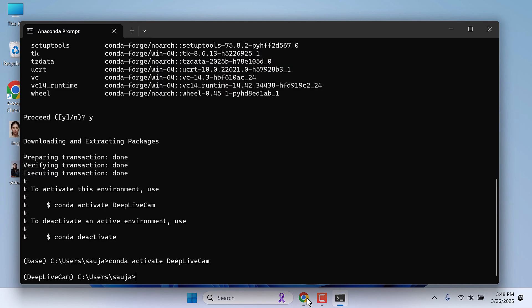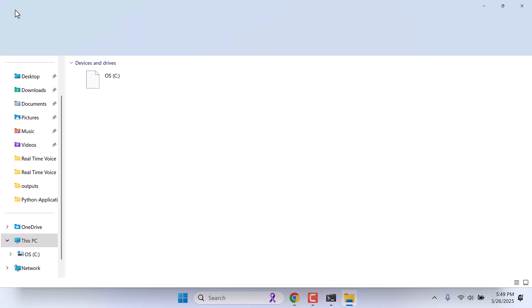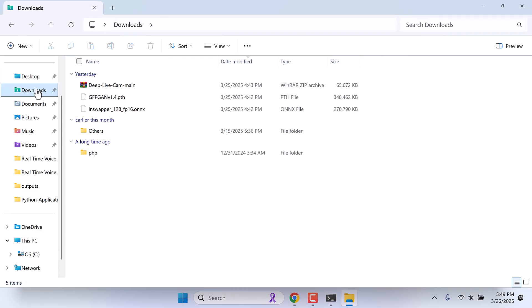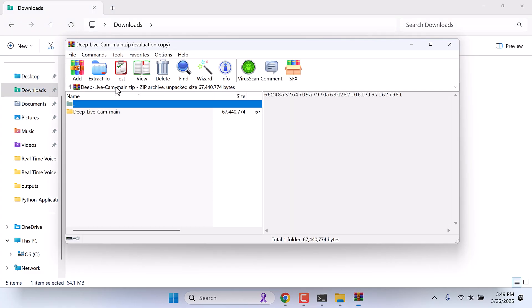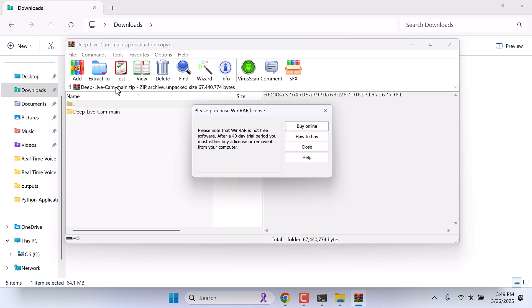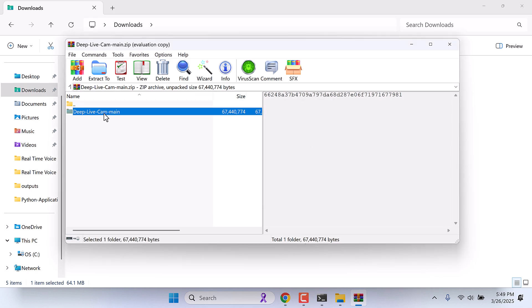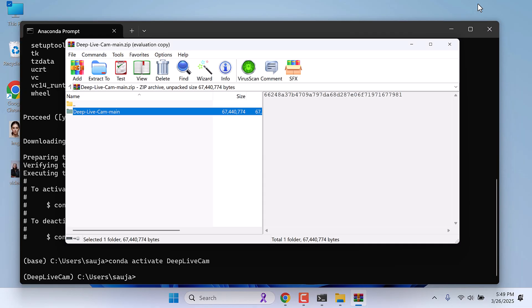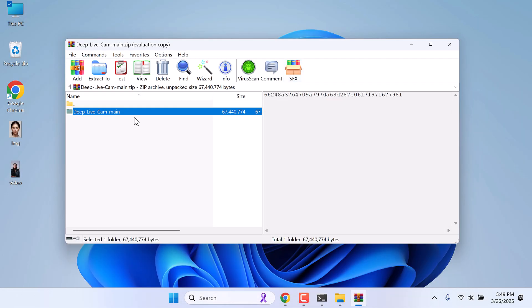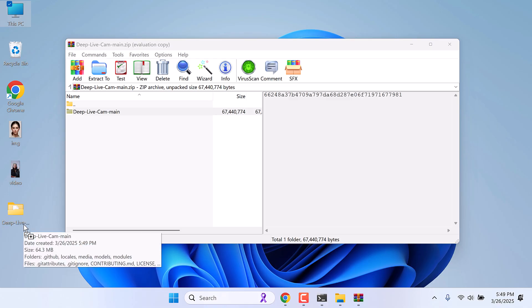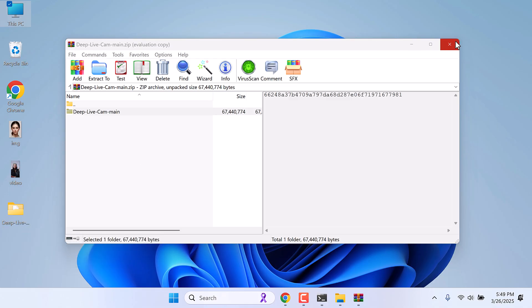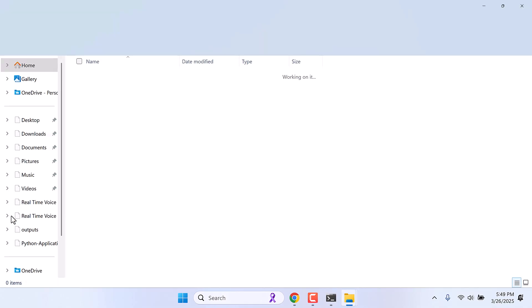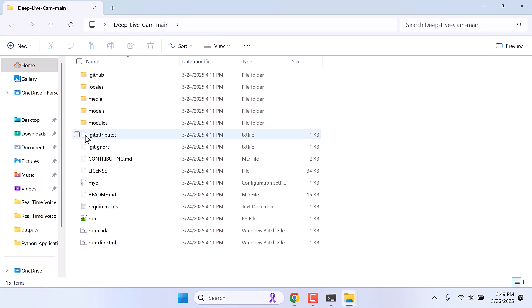Let me head over to my download folder. So these are the files we just downloaded. Now let's open this zip file, and I will extract it to the desktop. Here is the folder. Open it. Now in models folder, open it.